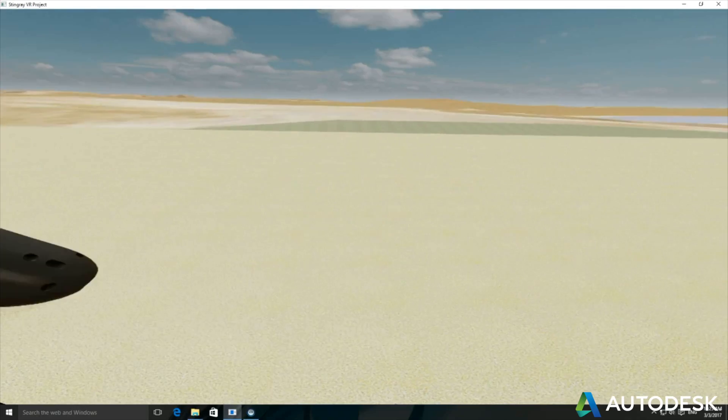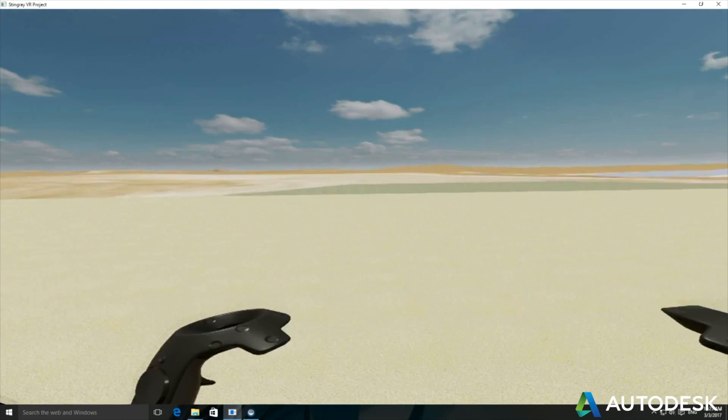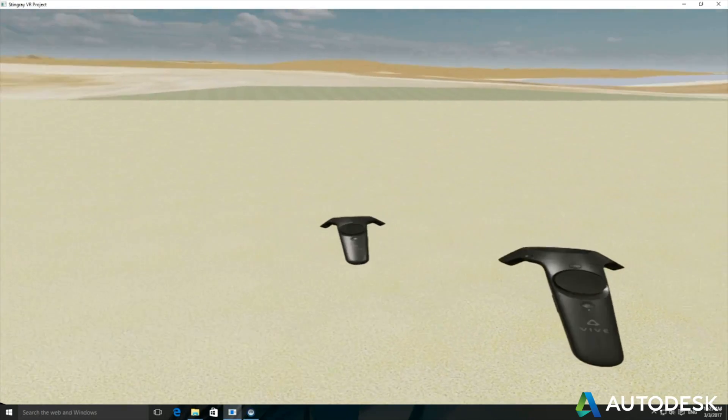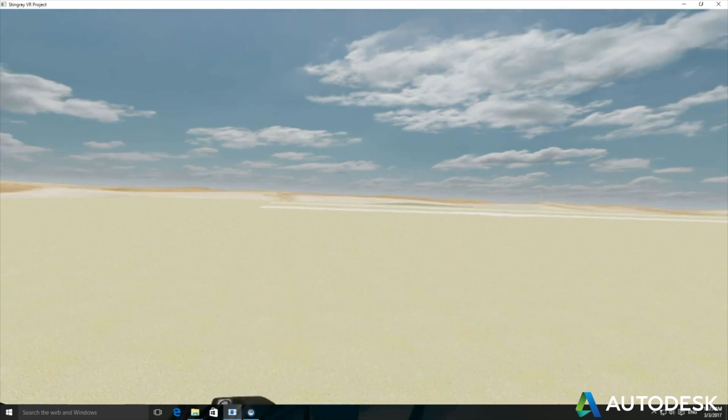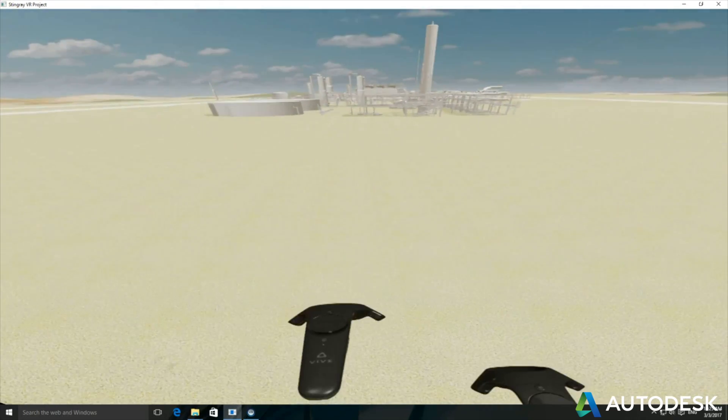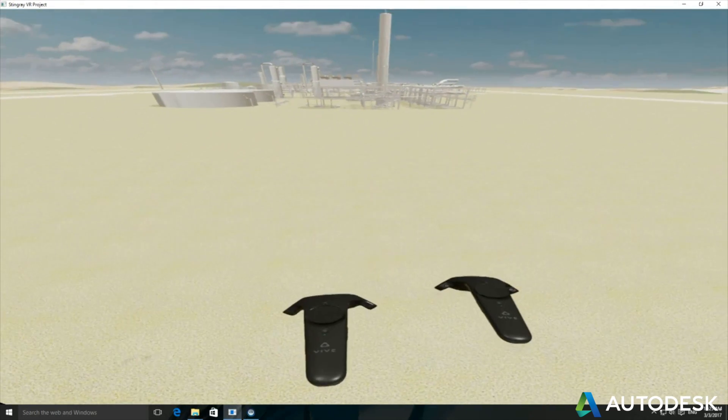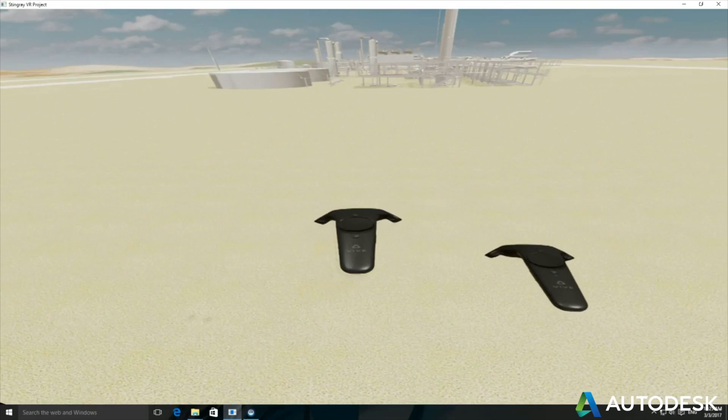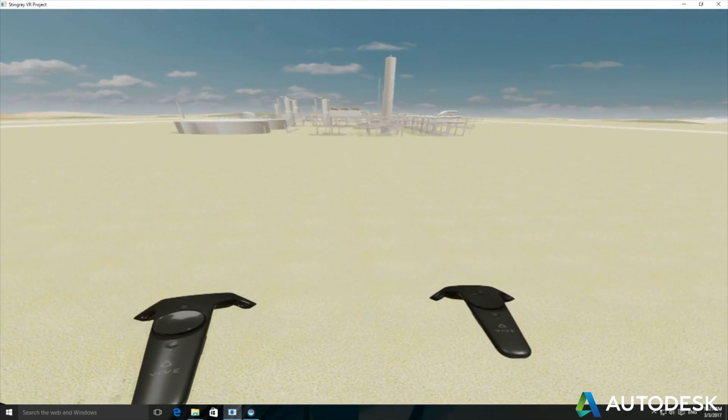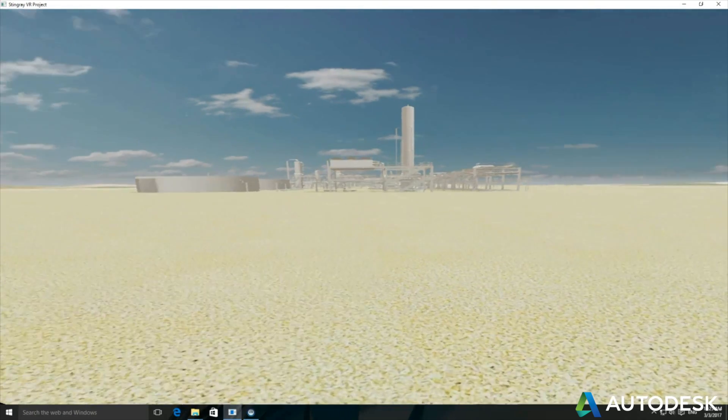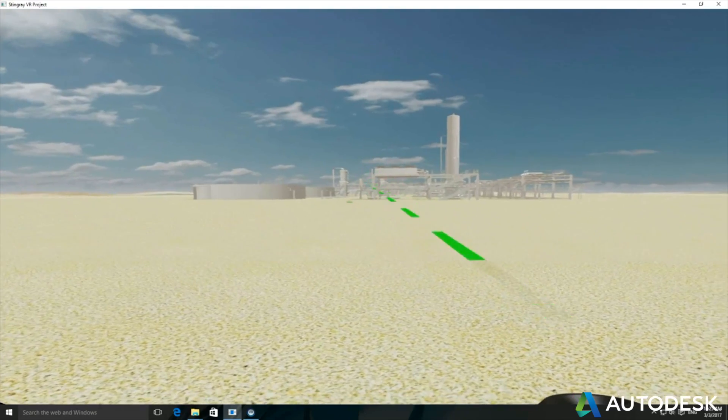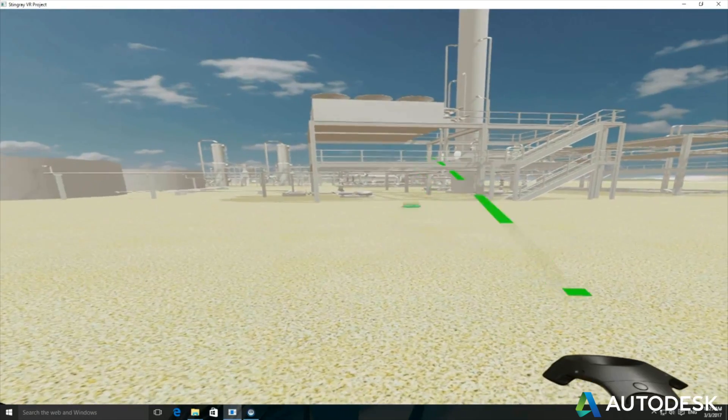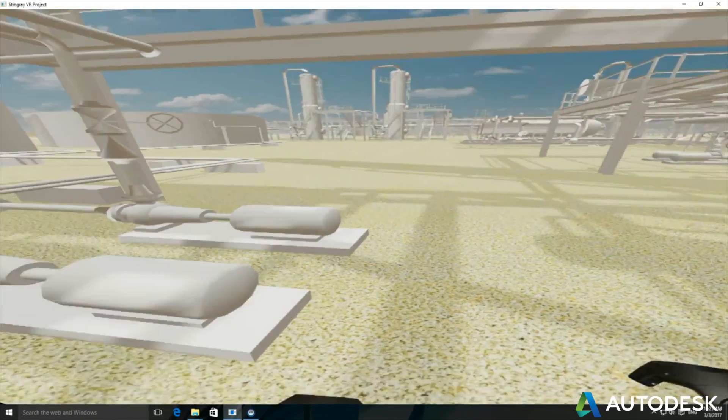we can teleport around. So at the moment, you can see I've got a controller there, there's the two controllers, and I'm standing in my origin that I've set up inside Stingray. So now using the two controllers, I can teleport onto the surface and then start walking around my plant model.